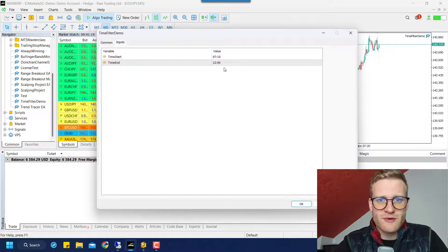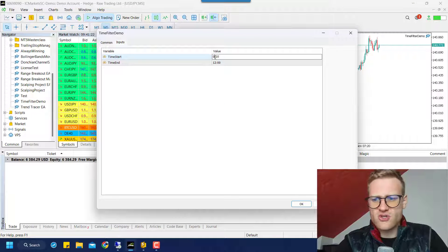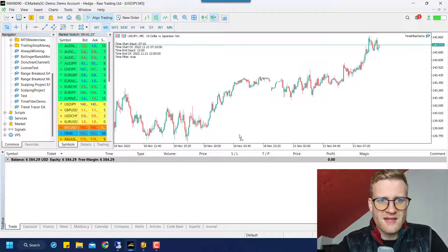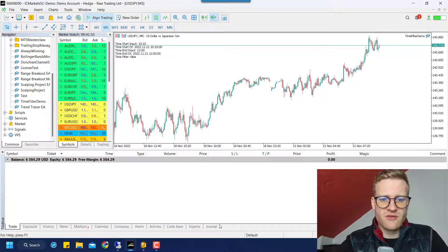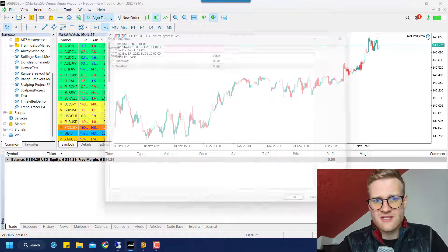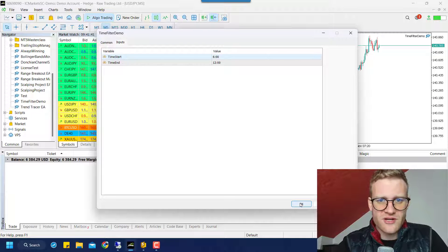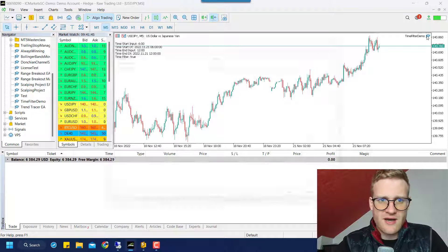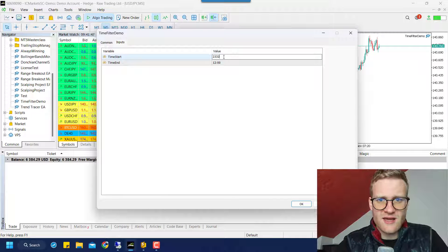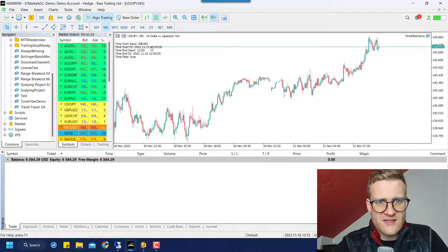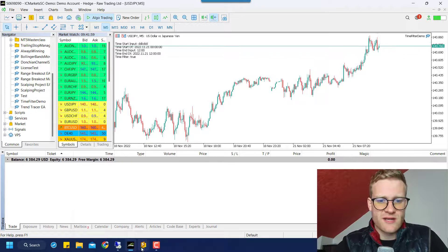Writing a time filter is pretty much the easiest thing you can do. If I choose a time that would result in a false time filter, you can see it automatically adapts to the new situation and now the time filter is false. But you can see if I enter something that is not a valid string, it will pretty much not work — it just takes the current day for the start time, which doesn't really make sense.